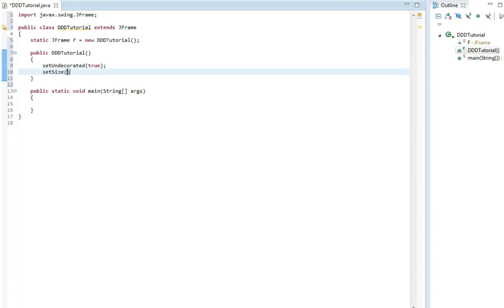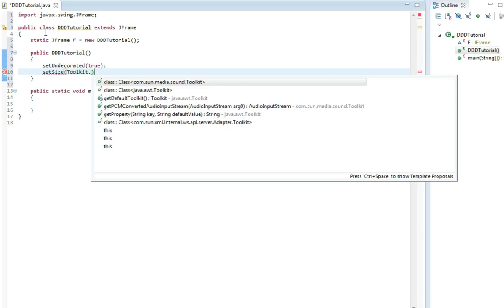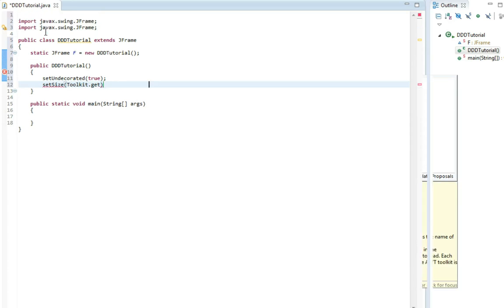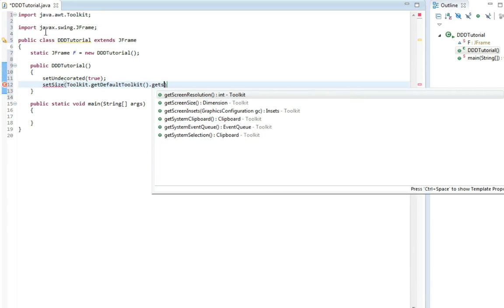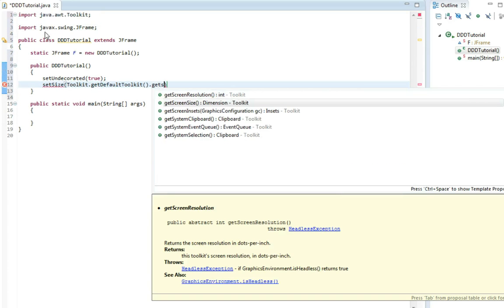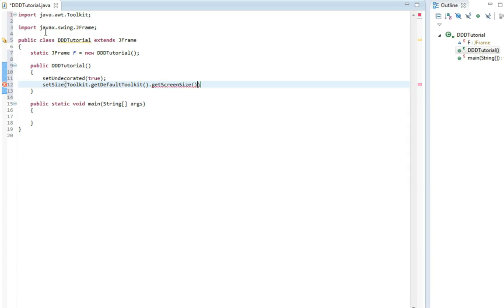Then we set the size. We want this program to be full screen, so we get toolkit and then get the default toolkit and then set the screen size.